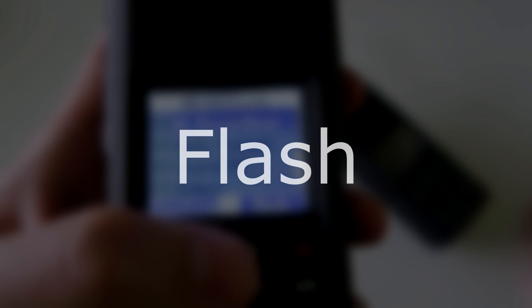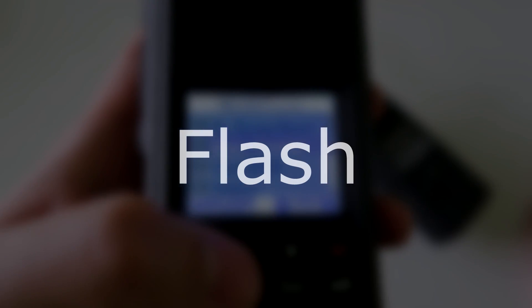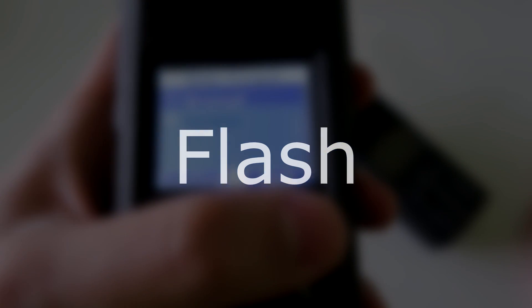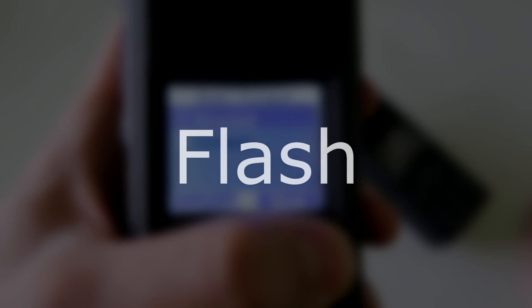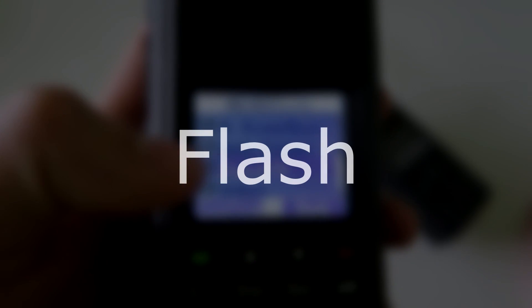You'll see the term 'flash' used in this video and in the software. In this context, the term effectively means to write the firmware onto the radio.